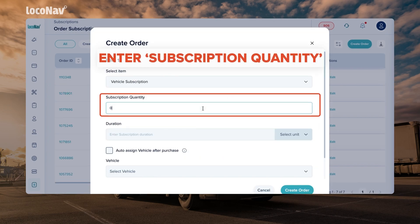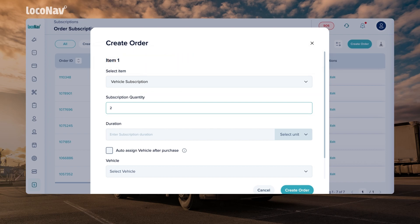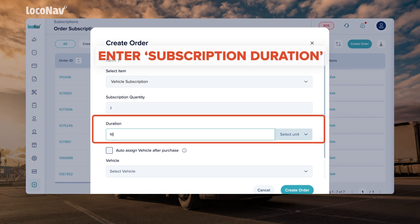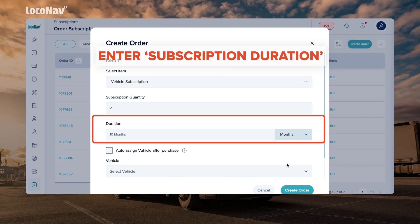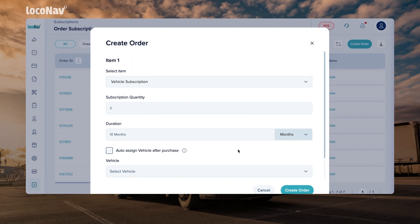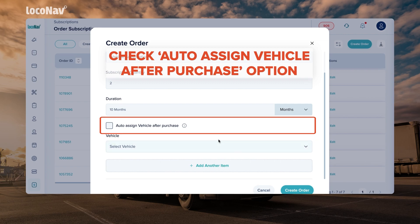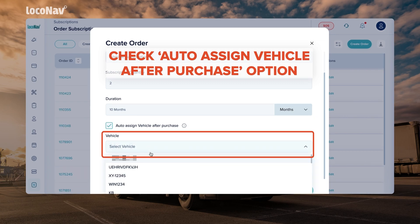Enter the subscription quantity and the subscription duration in days, months, or years. Check the auto-assign vehicle after purchase option and select the vehicles from the drop-down.